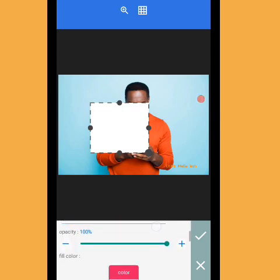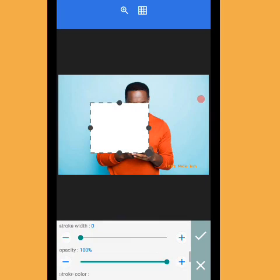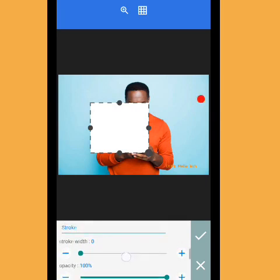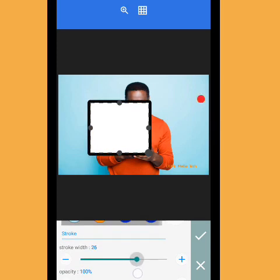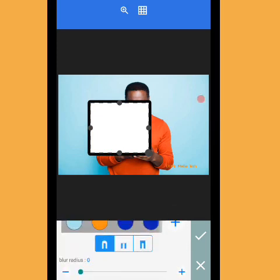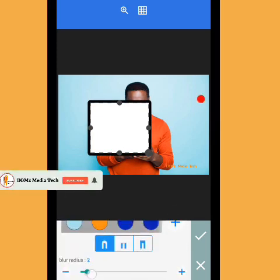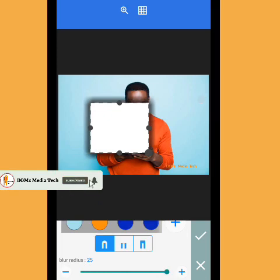Increase the stroke width — scroll down and you're going to see Stroke Width. Put it at 25. Scroll down again and you're going to see Blur Radius. Increase the blur radius to 25, then tap OK.